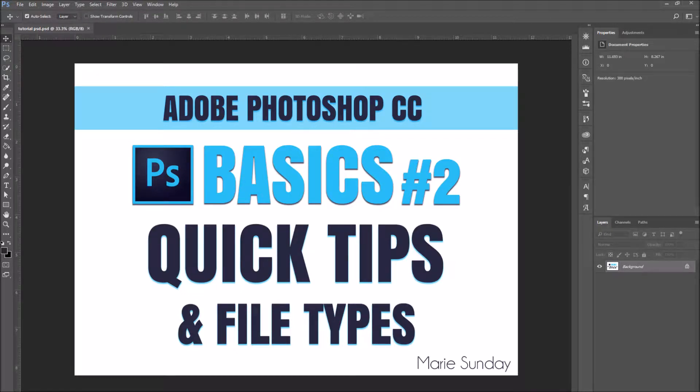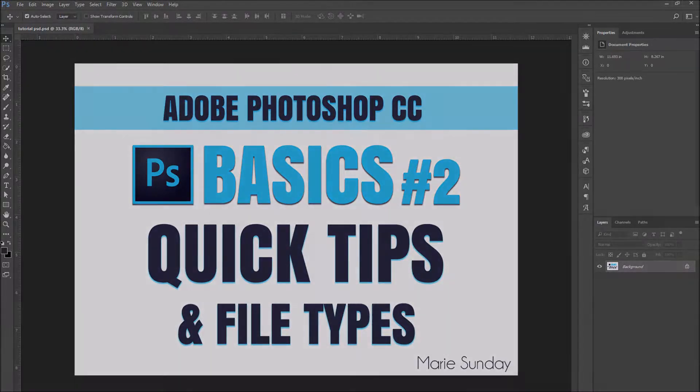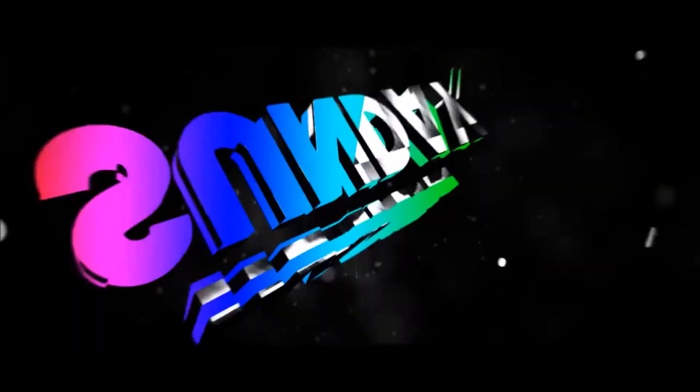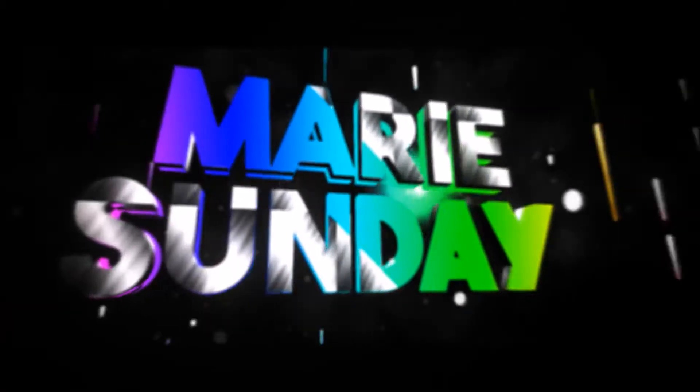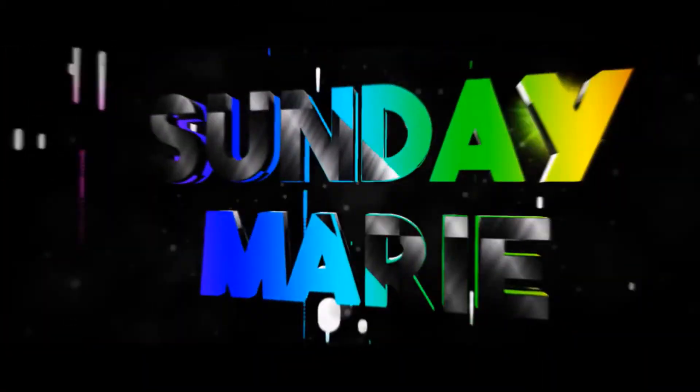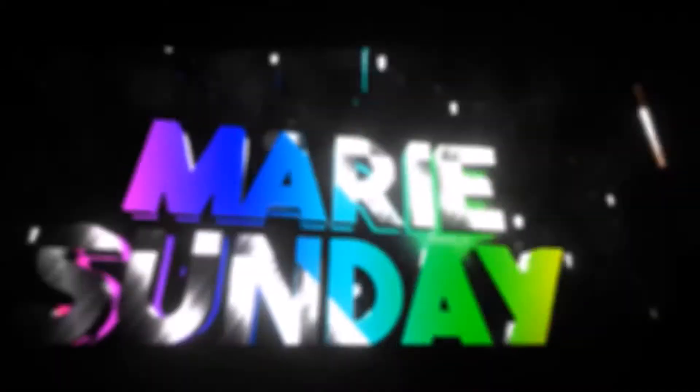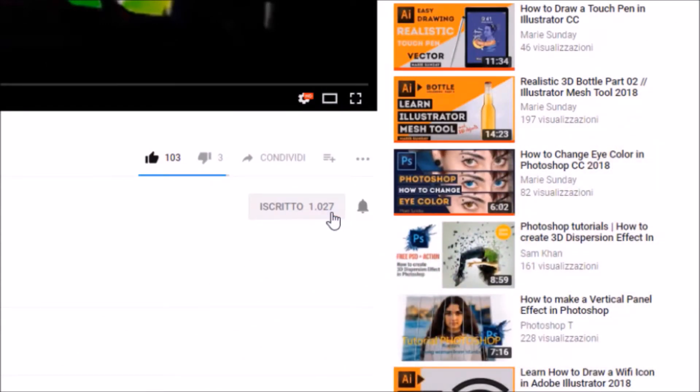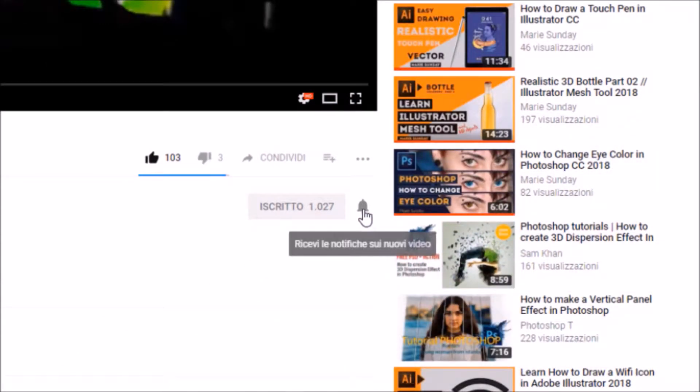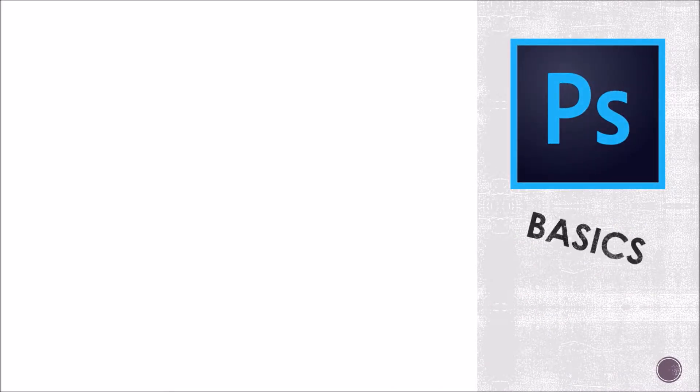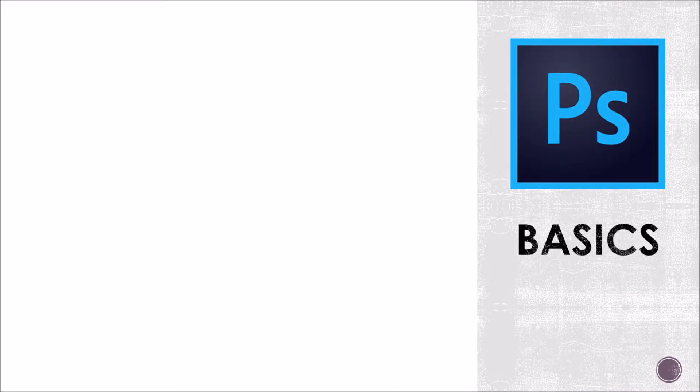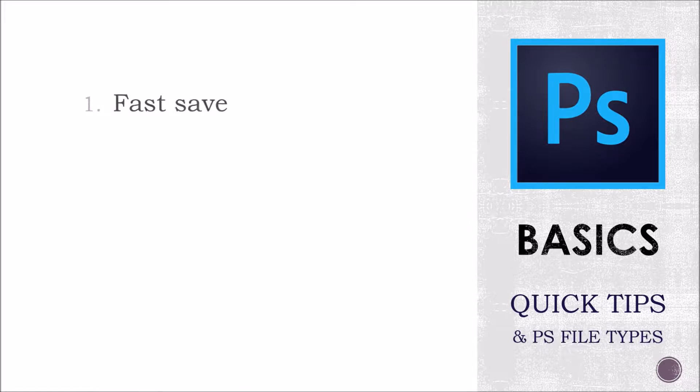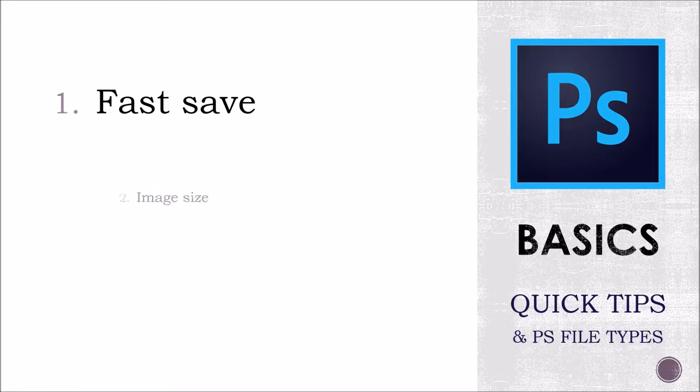In this Adobe Photoshop CC tutorial, we will cover some quick tips and all of Photoshop's file types. Before we get started, don't forget to hit subscribe and turn on your notifications. Hello everyone! In the second tutorial of Photoshop Basics, we will cover some quick tips and all of Photoshop's file types.